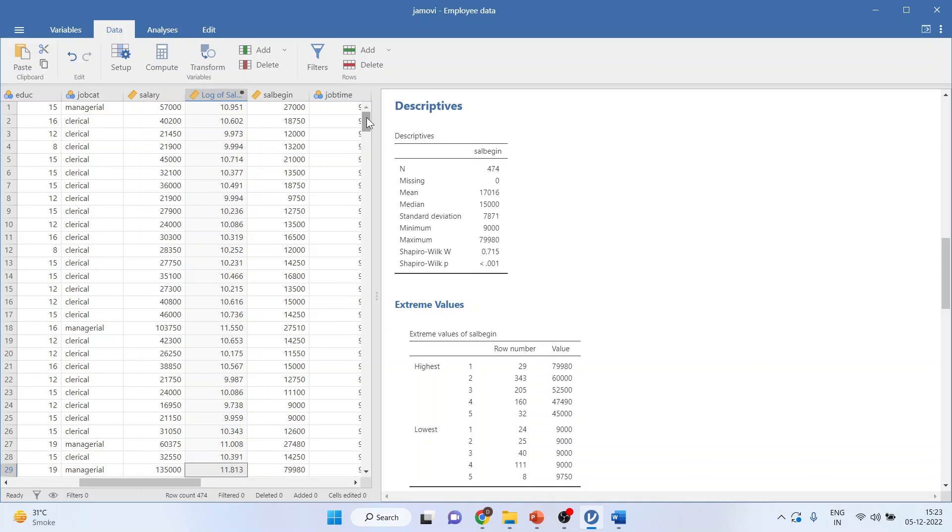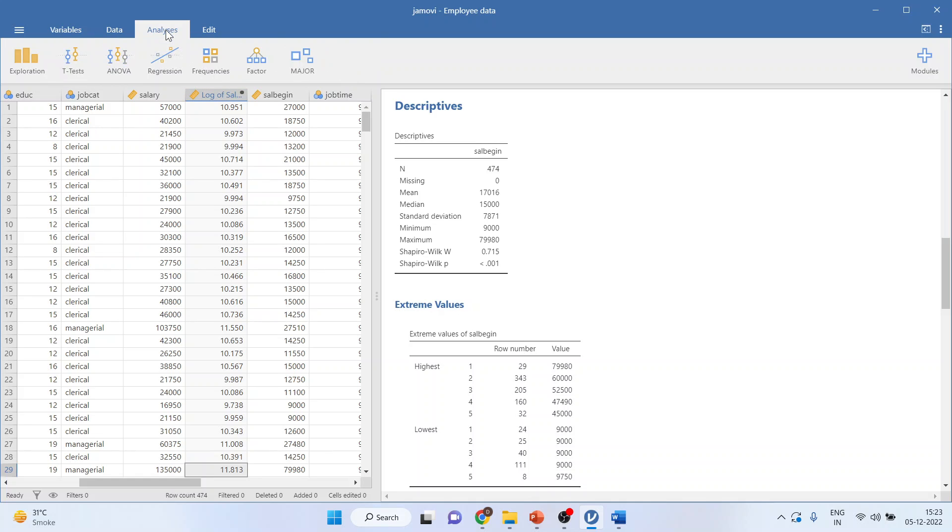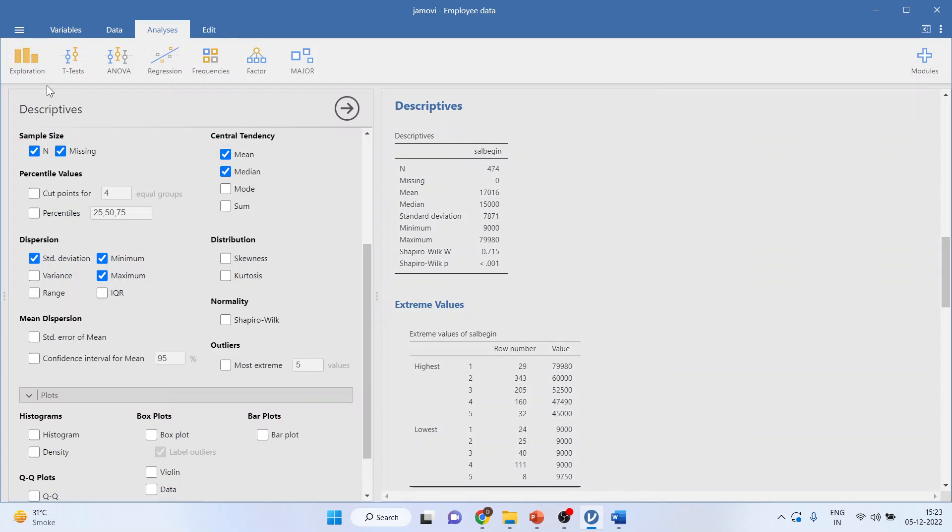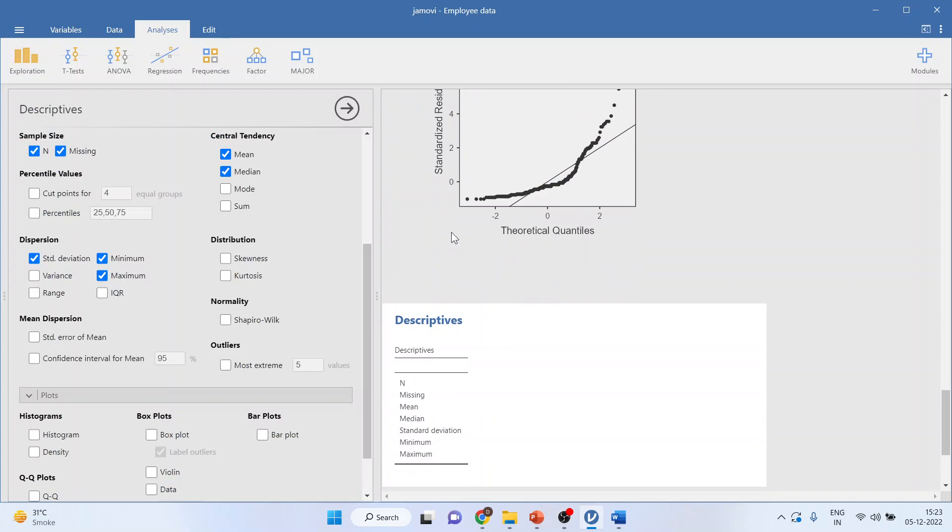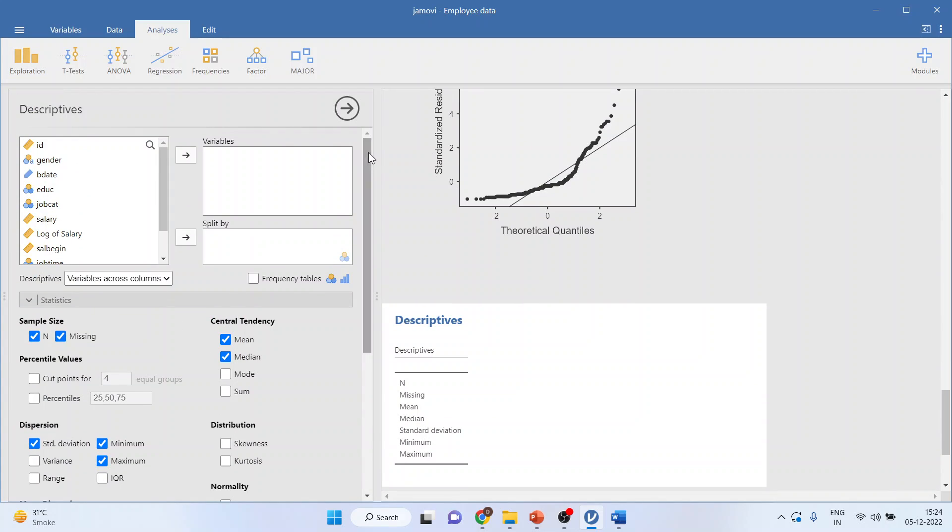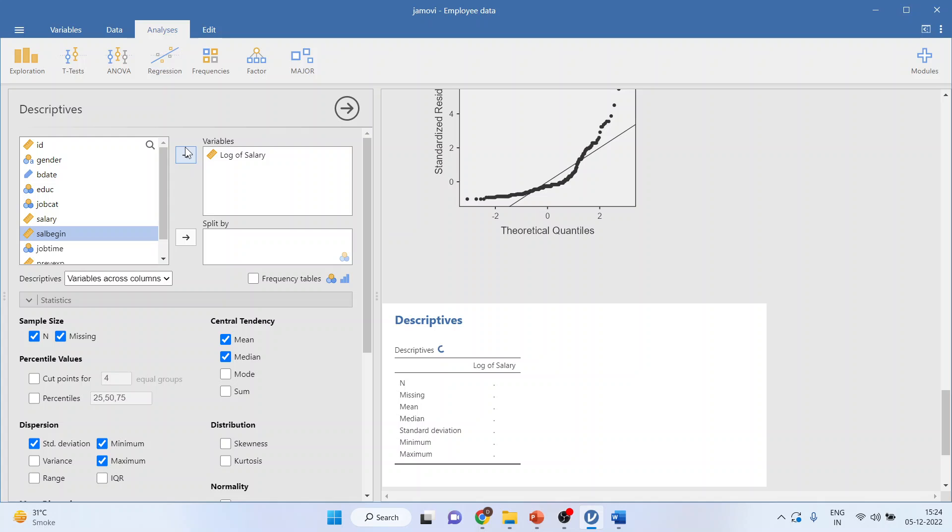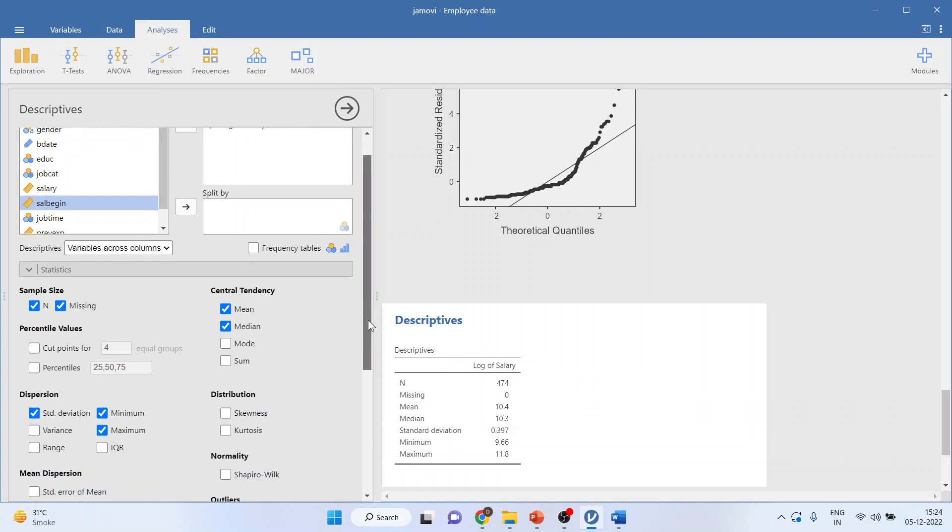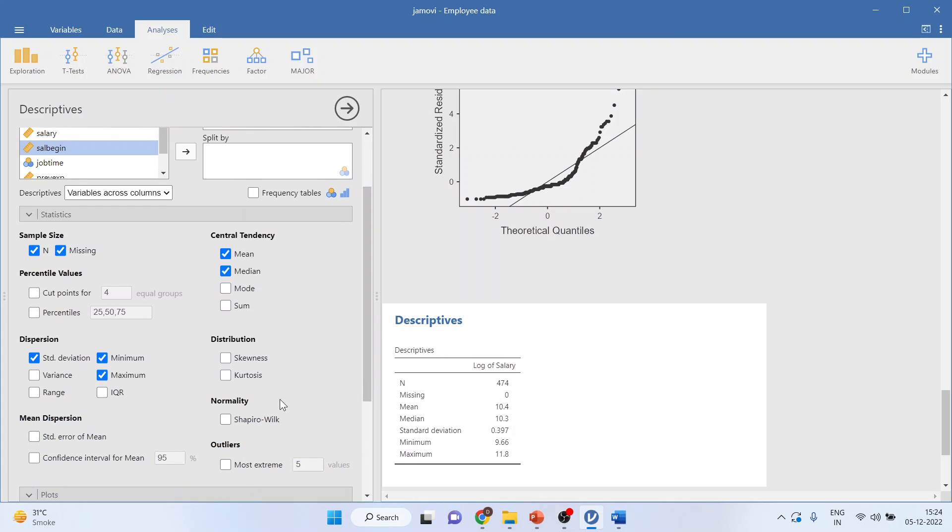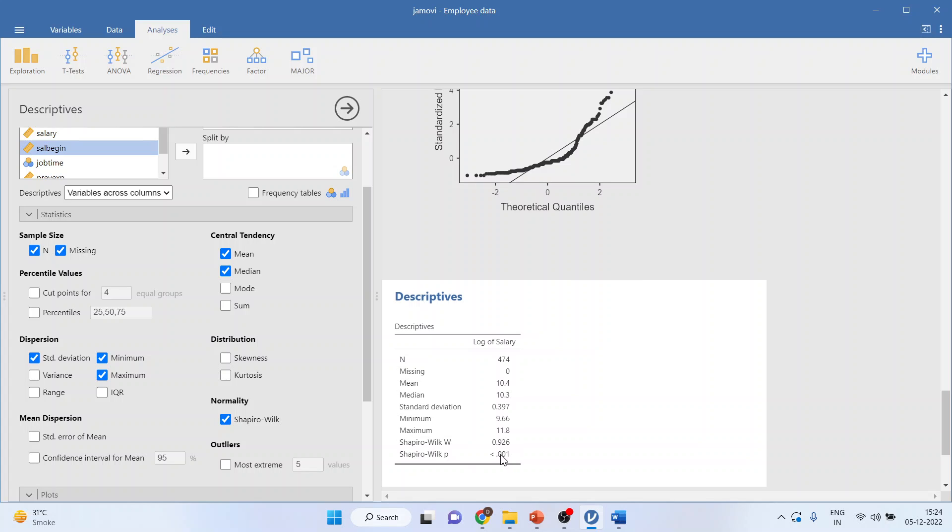Now I want to check the normality of this transformed data. So again, I will go in analysis, exploration, descriptives. And I will transfer log of salary here. Then I will go in statistics and click on Shapiro-Wilk test. Again, I got the p-value, which is less than 0.05, which means that data is not normally distributed even after the transformation.